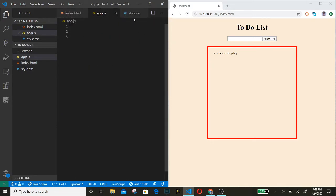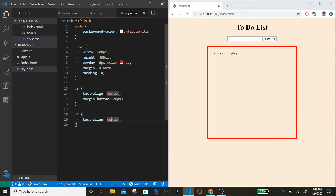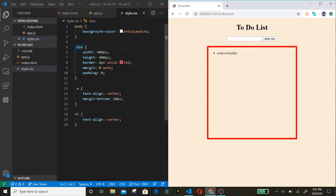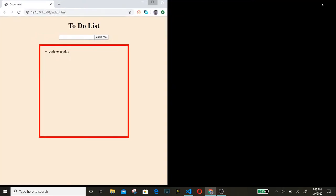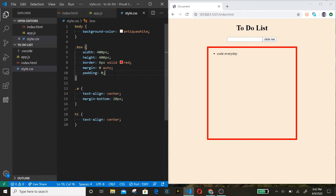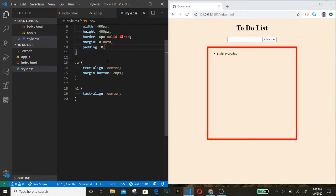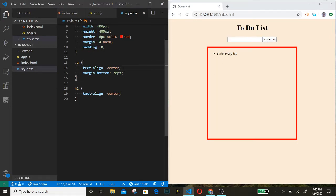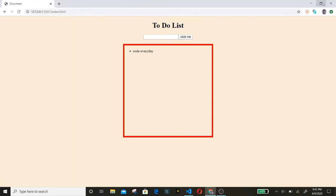In the JS we don't have anything yet. In the CSS we set our background color. The dot-box has the width, height, border, and margins set to auto which centers it, with padding zero creating the box with a red border. The dot-a which has the input and button is aligned center with margin-bottom 20 pixels, and the H1 is centered.